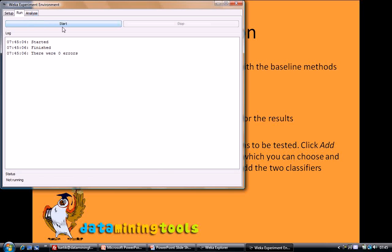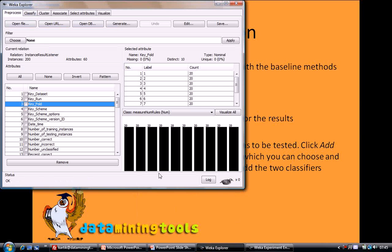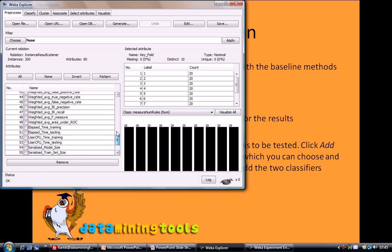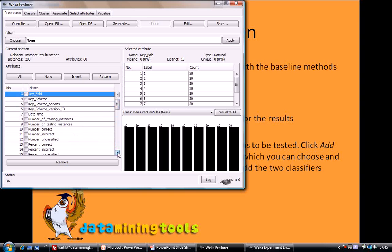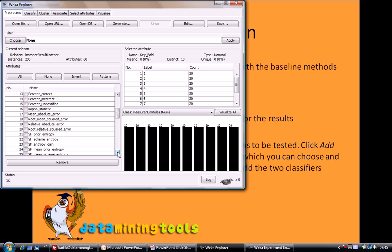Our result is stored in the output file which we mentioned. It was an ARFF file so we have opened it in WEKA only. A lot of parameters are saved in that file: key dataset, key run, key fold, percent correct, percent incorrect, root mean square error, etc.